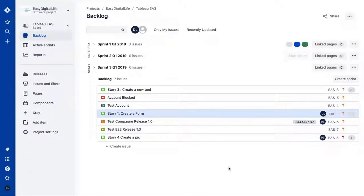Hello everyone, today we're going to see how to use Jira, especially for product owners and beginners. It's really easy — we're going to go step by step through the fundamental sections and functionalities.